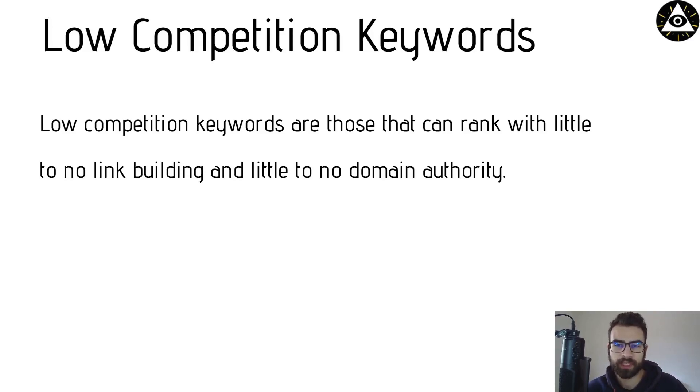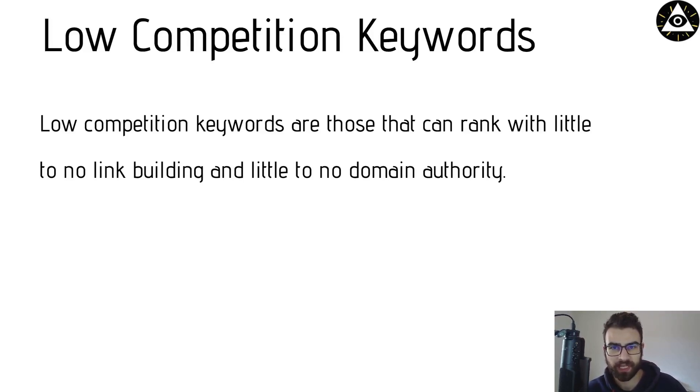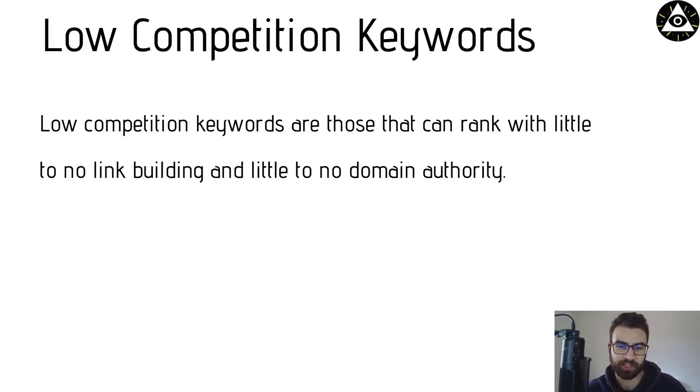This applies to YouTube in the sense that to rank for those keywords you don't need to have a big authority channel, meaning a channel that's big that has a lot of subscribers, a lot of social signals such as likes, shares and everything like that.